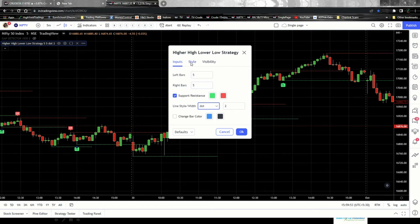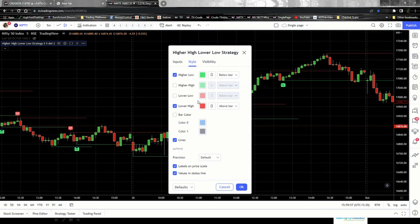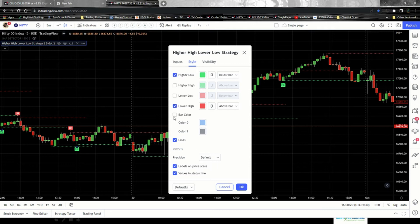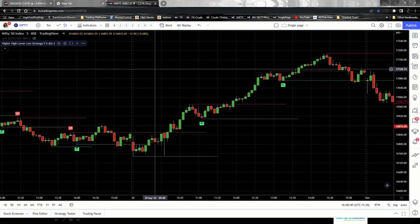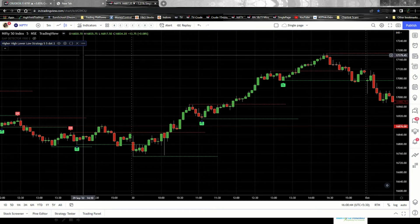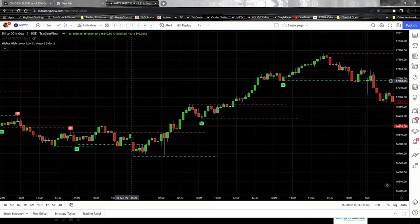Under the 'Style' tab, make sure to check only 'Higher Low' and 'Lower High'. Uncheck 'Higher High' and 'Lower Low' since the strategy only depends on higher lows and lower highs. You can also uncheck the 'Bar Color' option. Make sure the 'Line' checkbox is checked. Leave the 'Visibility' tab as is, then click OK. Those are all the changes needed for the indicator.